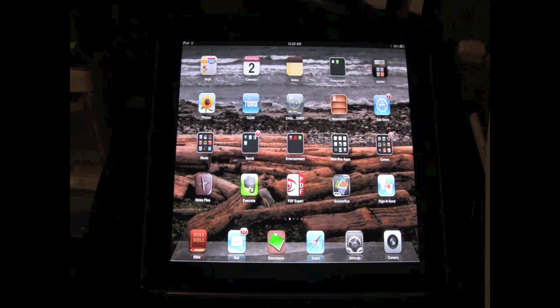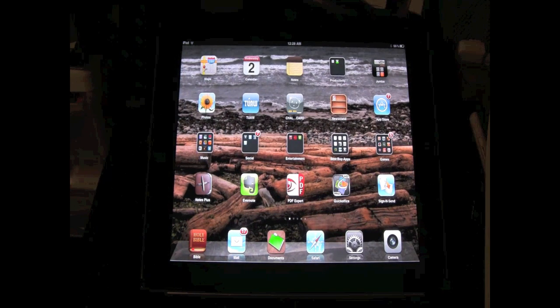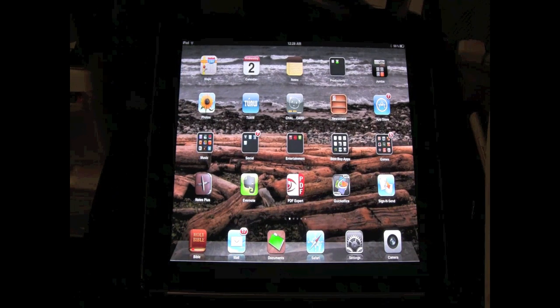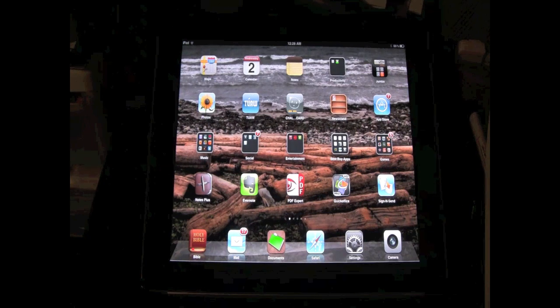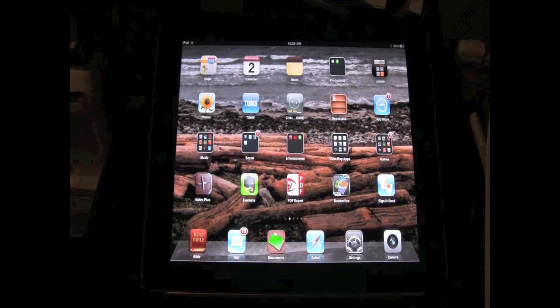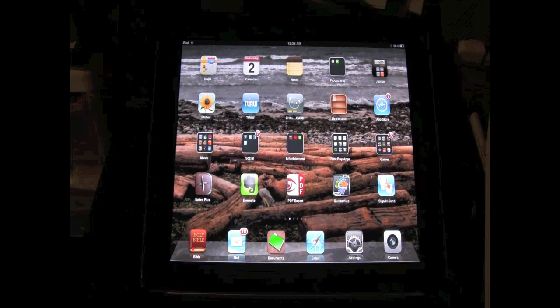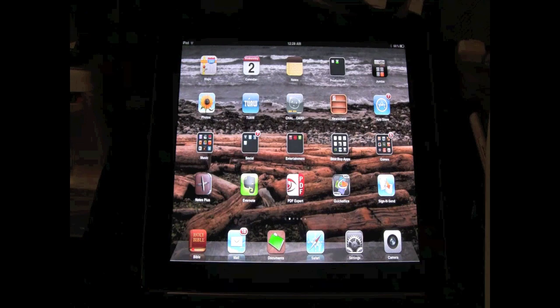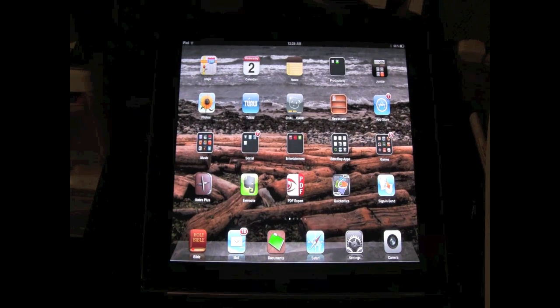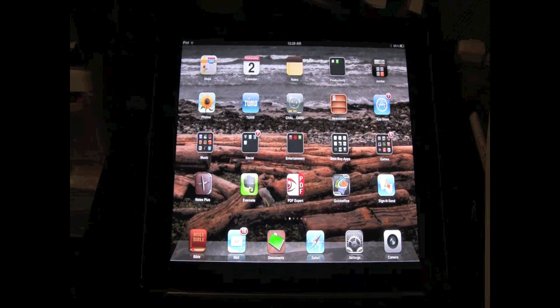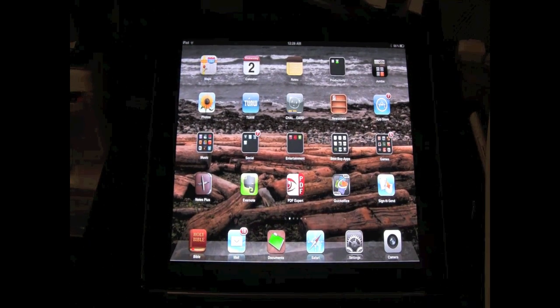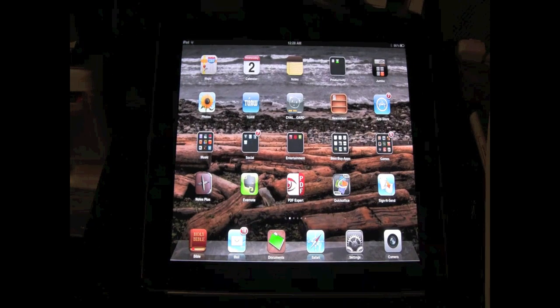Okay, I'm not sure if you knew this, but you can actually move your apps into folders so you don't have to have them spread out over so many pages on iPad.